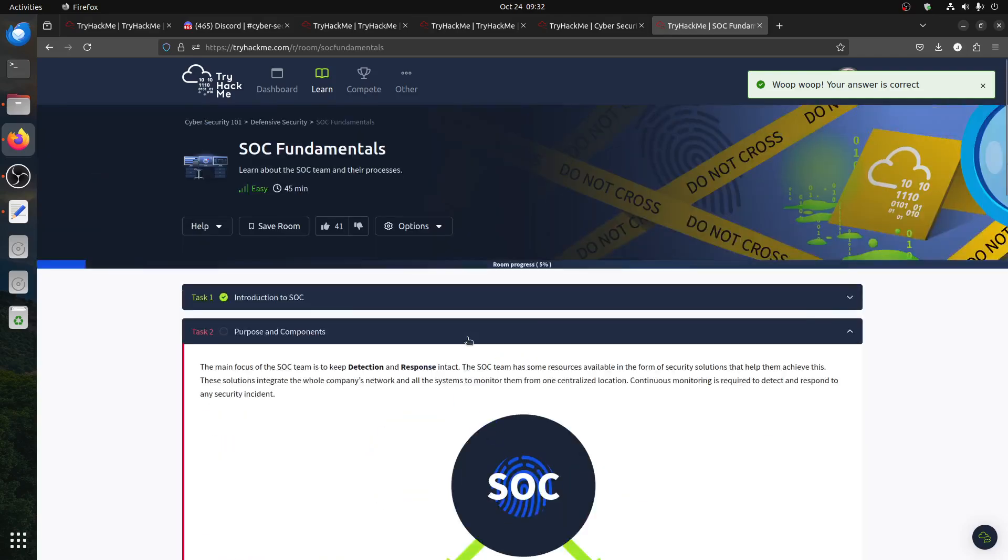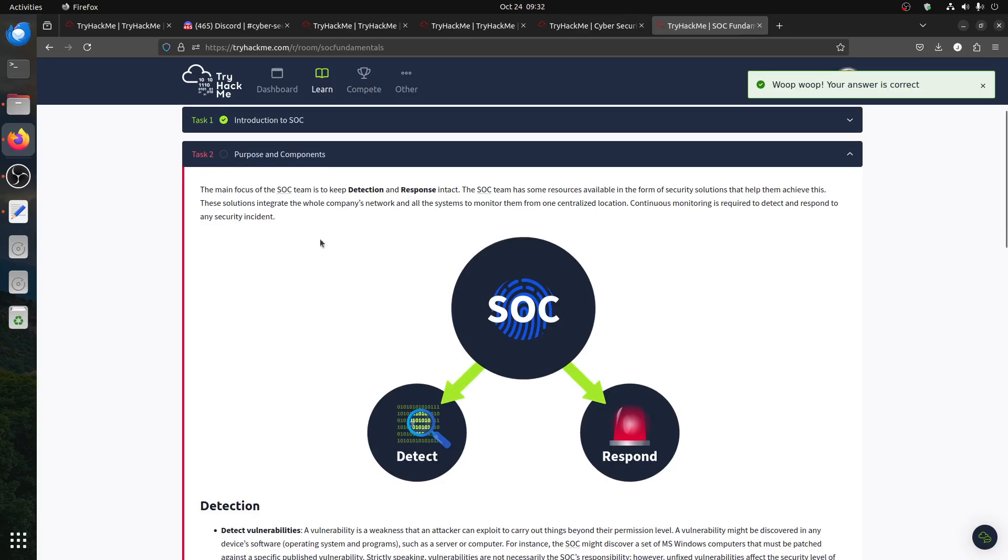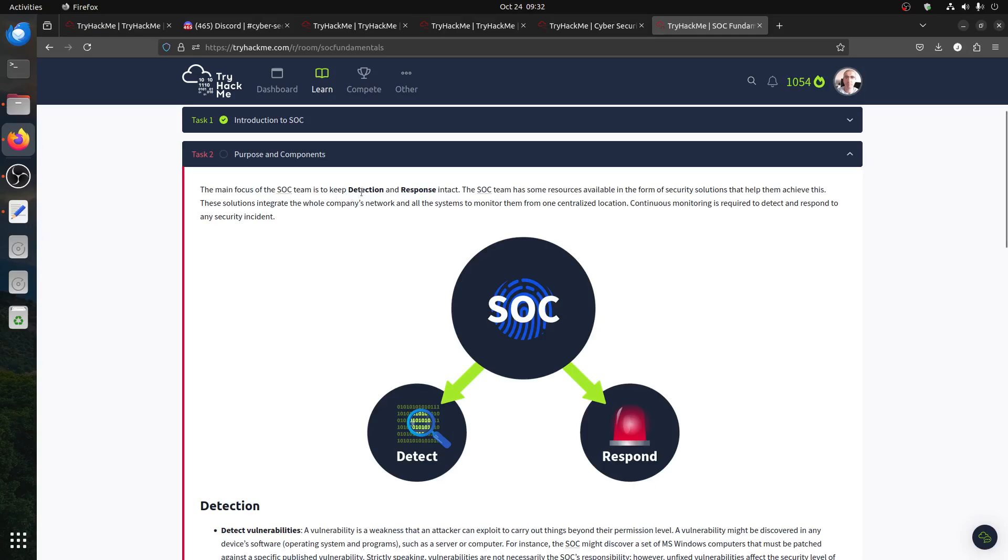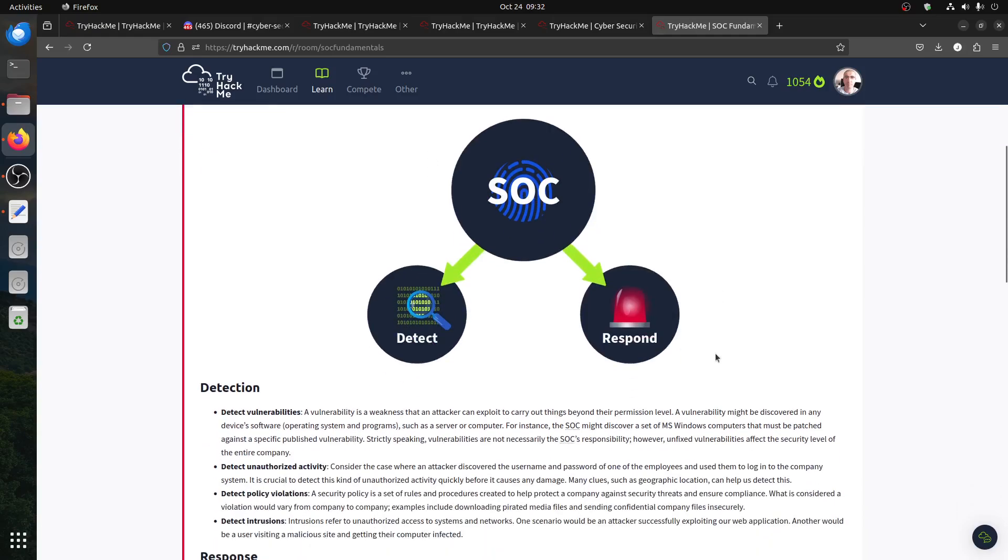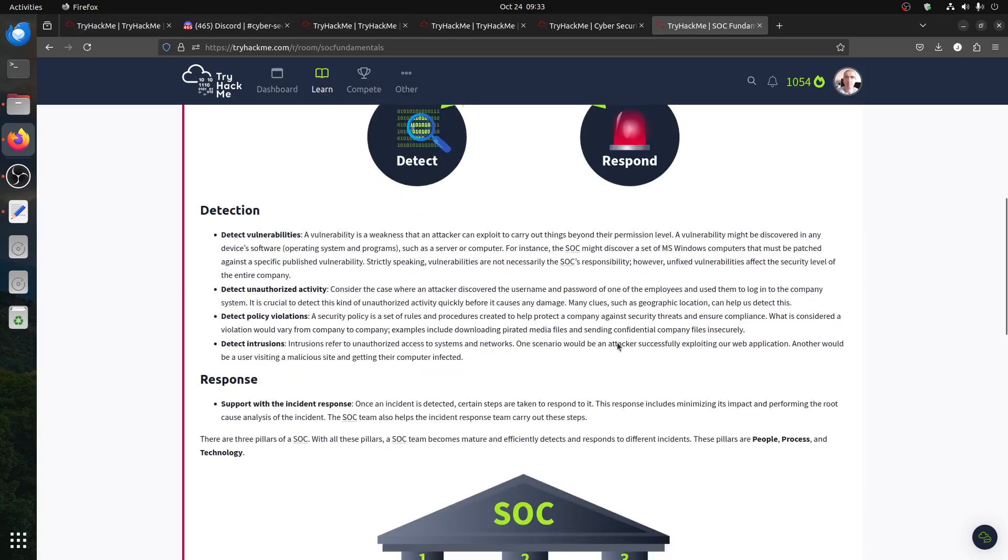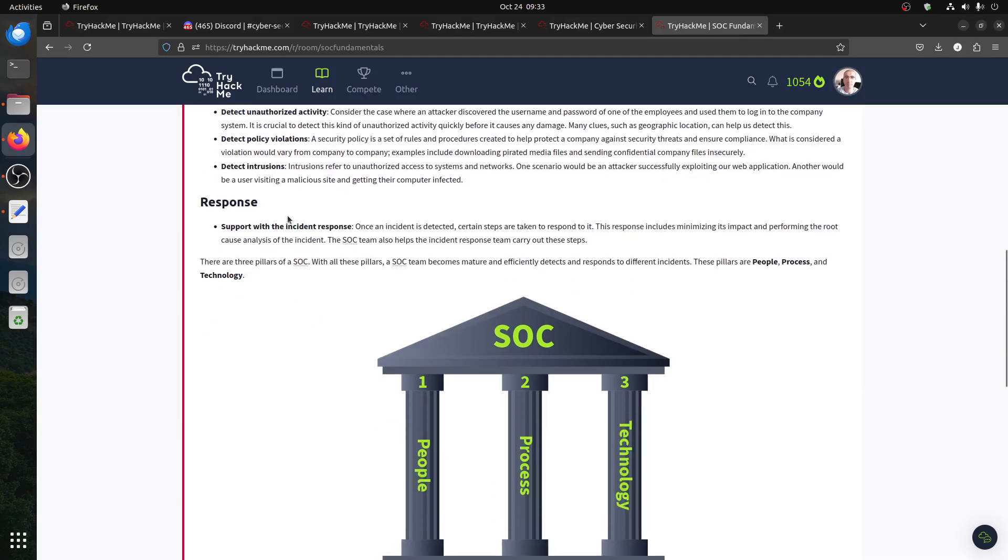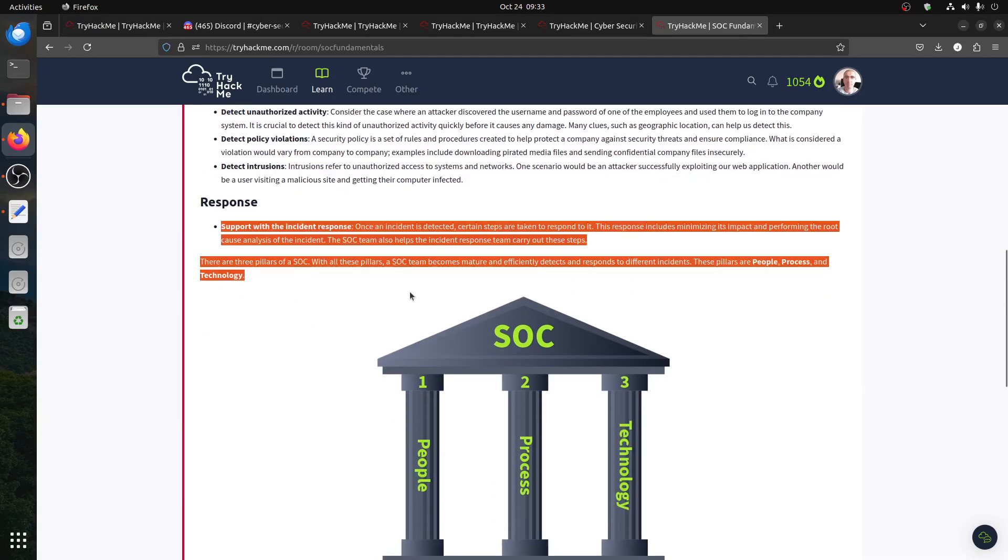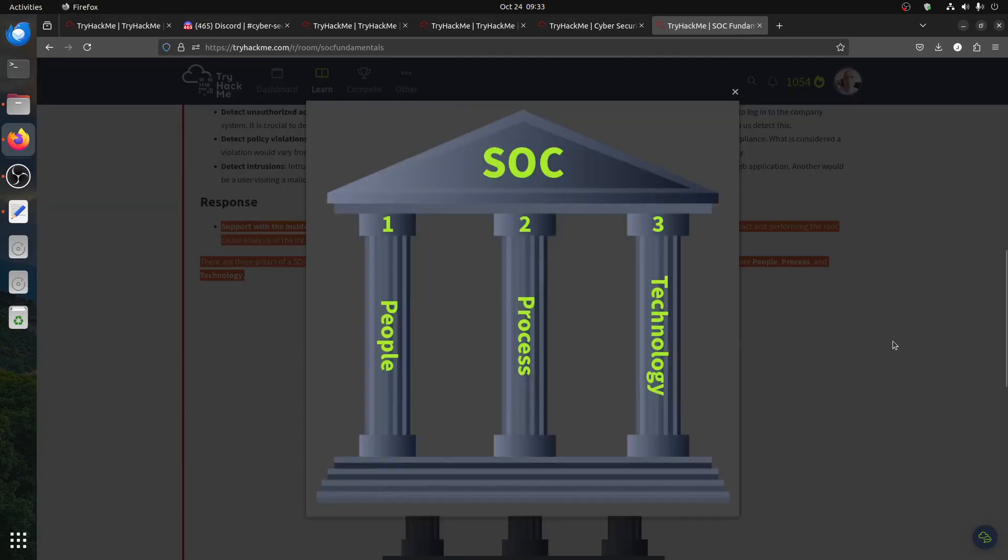The purpose and components - the main focus of SOC is of course detect and respond. That's what you do. You detect, you have an alert, whatever SIEM or event management you're using, and then how you respond to them. So you have detection of vulnerability, unauthorized activity, policy violations, intrusions, and then your response is handling the problem if there's a hack or anything.